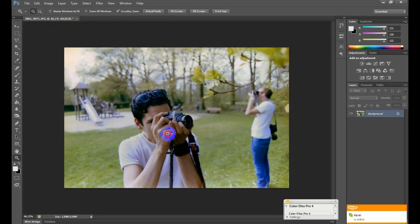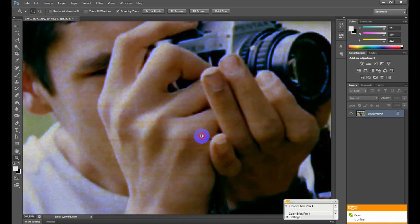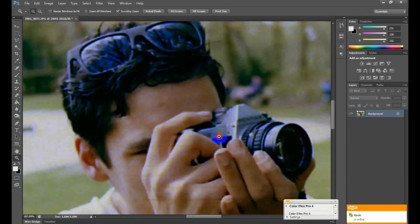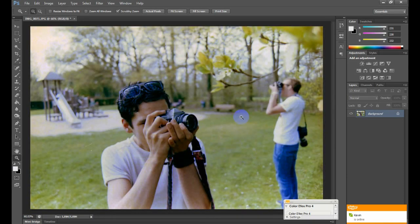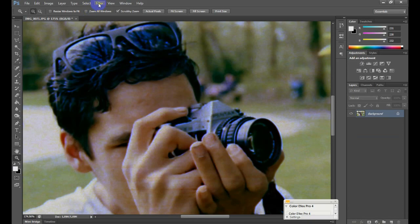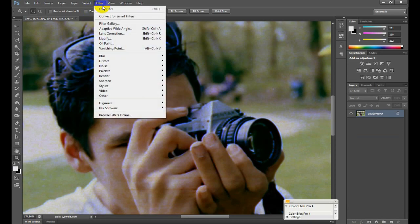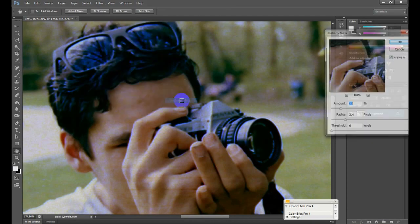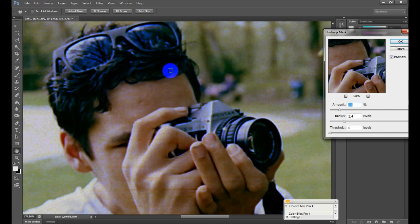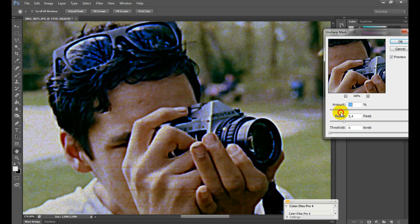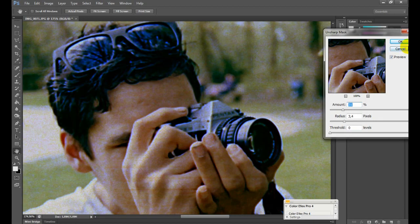What I also like to do is, the picture isn't really sharp. If you want it to be a little bit sharper, you can go to Filter, Sharpen, and Unsharp Mask. This will give it a little bit of a sharp edge. Don't give it too much because it will look ugly, something like this.